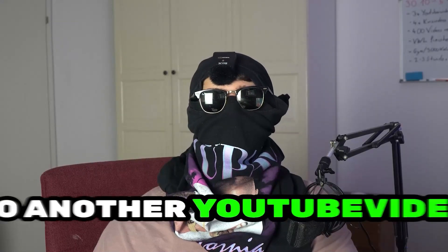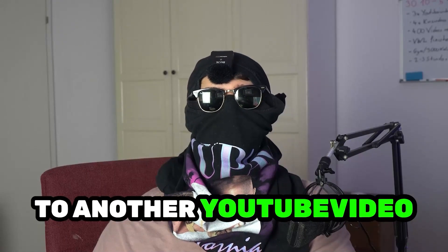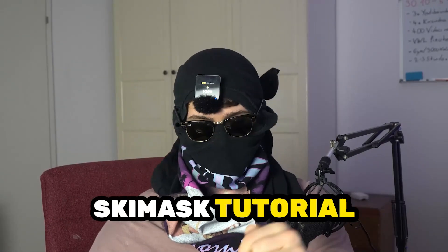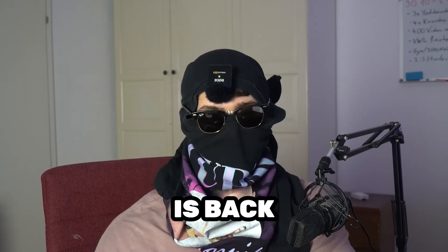What's up guys and welcome back to another YouTube video on my channel. SkisMask Tutorials is back.